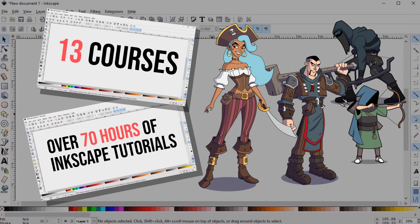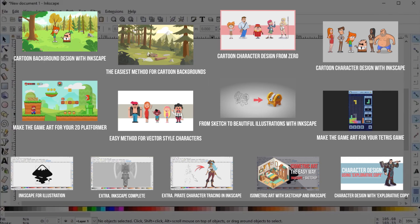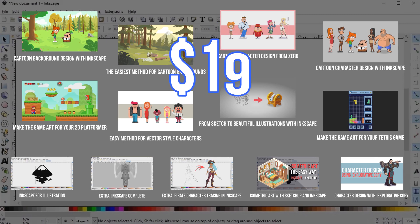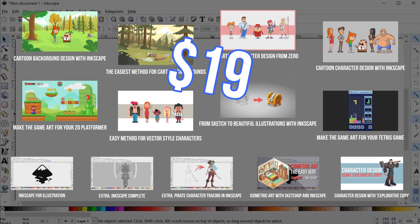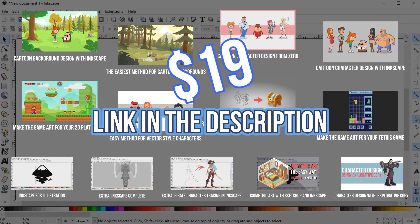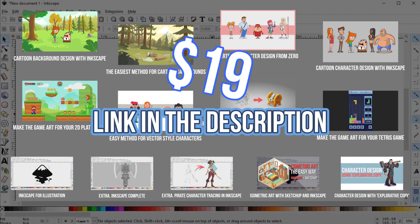If you want to learn more about Inkscape, I have a bundle of 13 courses with over 70 hours of tutorials on character design, backgrounds and game art. For a limited time, it's on sale for 19 bucks. Check it out in the description and support the channel.